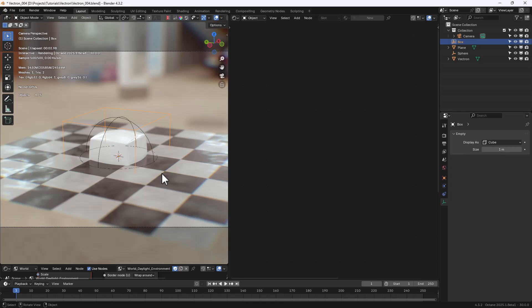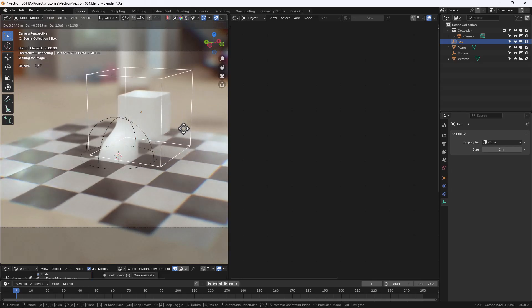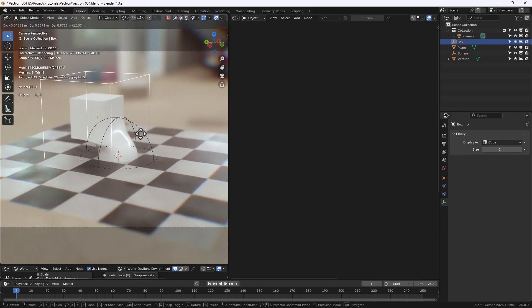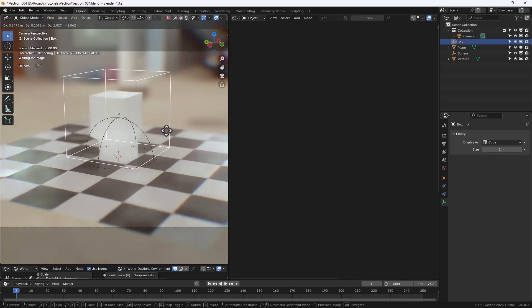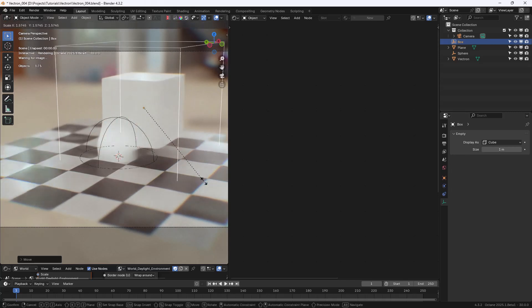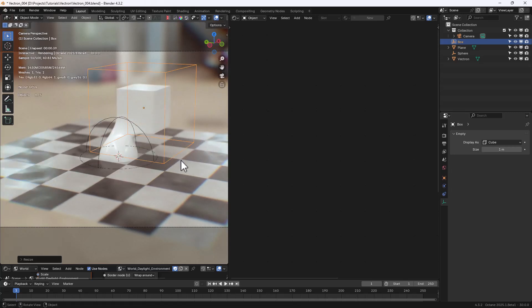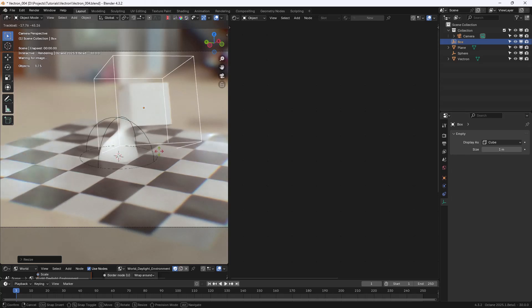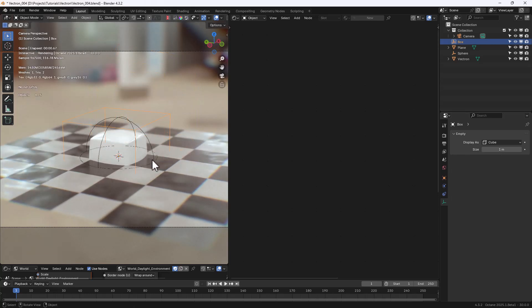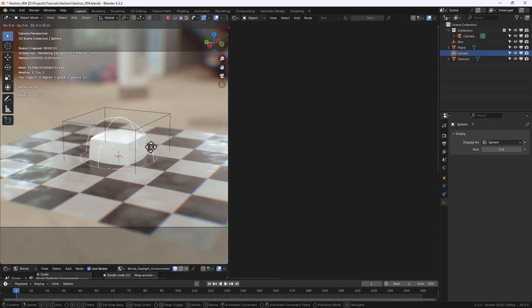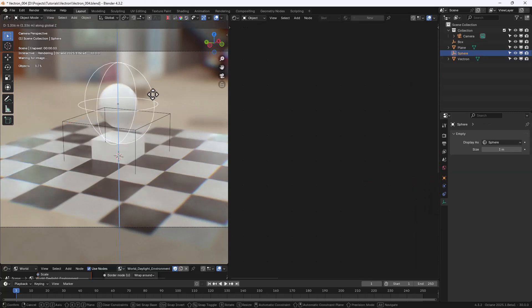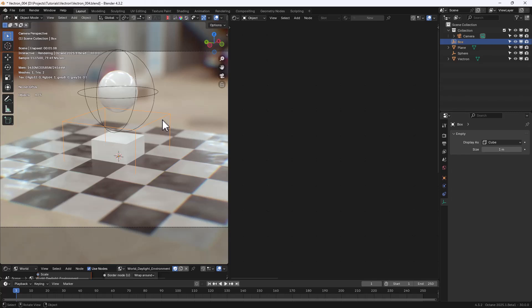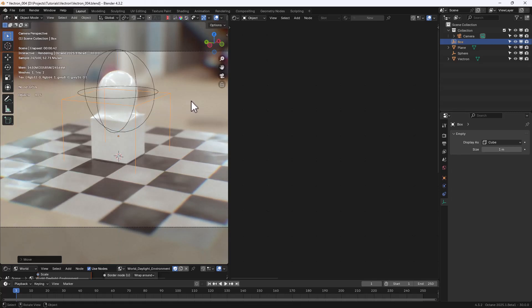So now we can also move the Empty related to the Box Primitive, and see the result in real time. We can scale it, we can rotate it, and so on. Using the Object Data node Transform out, along with Empties, is of course way more practical than using the 3D Transformation node.